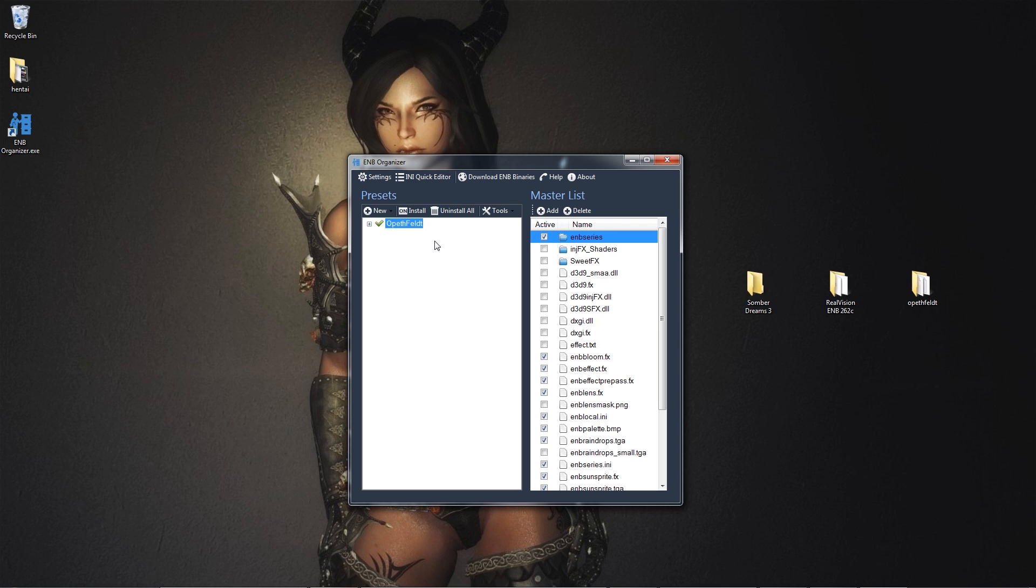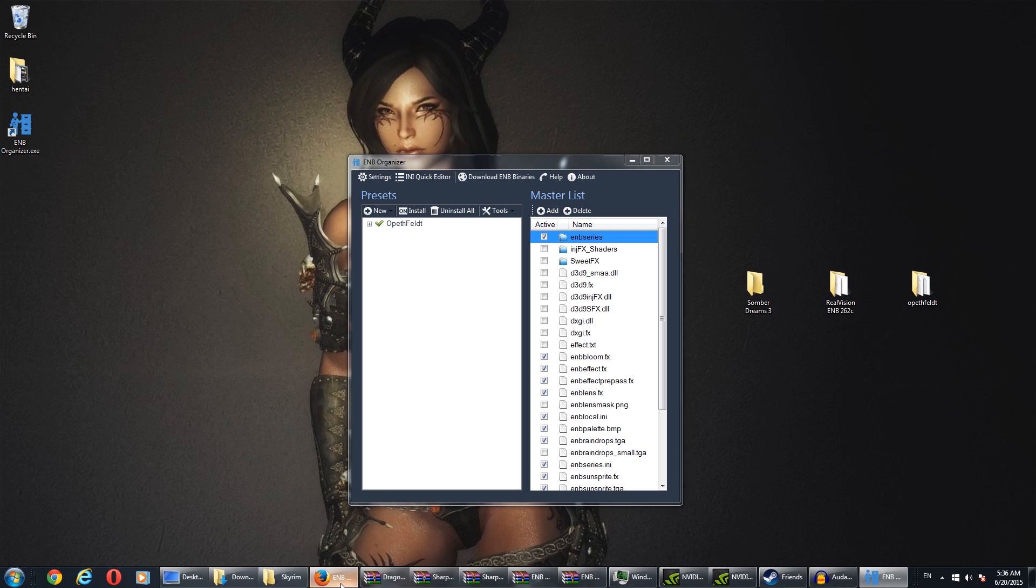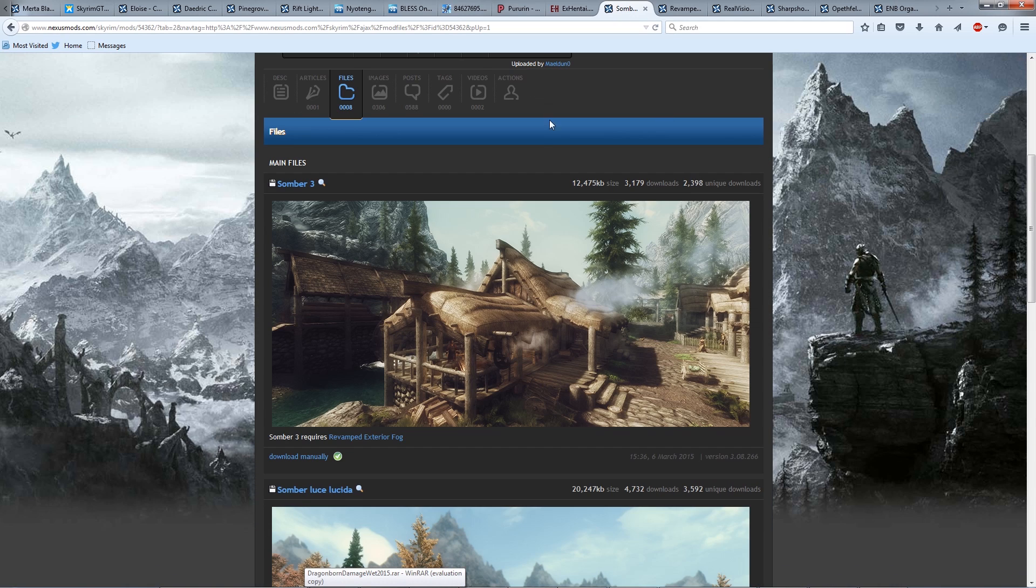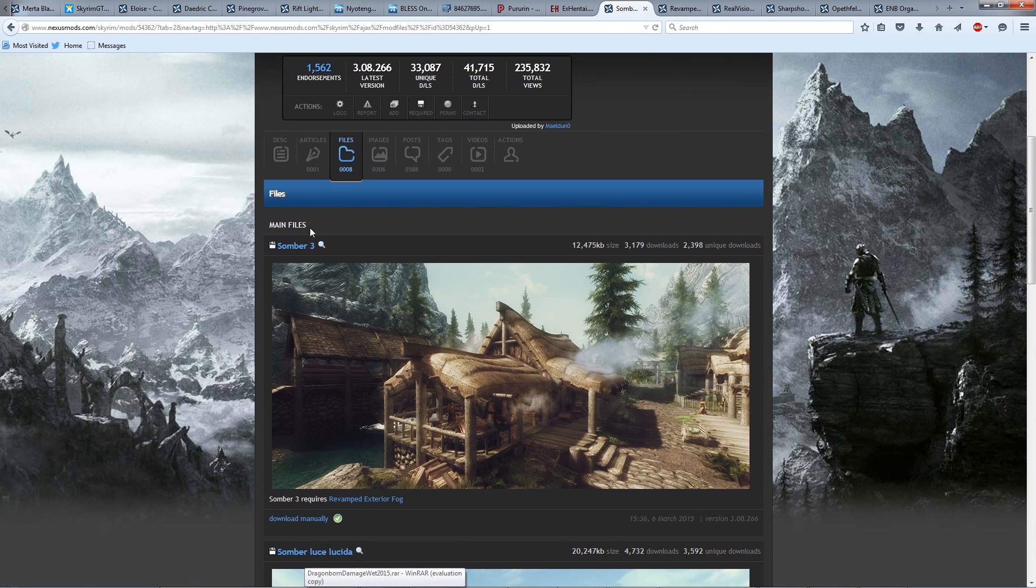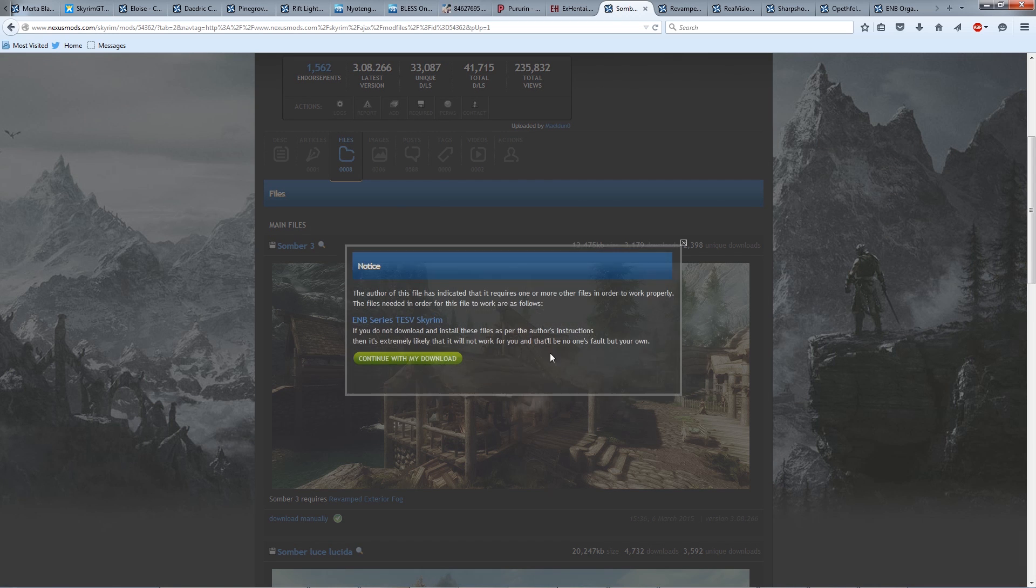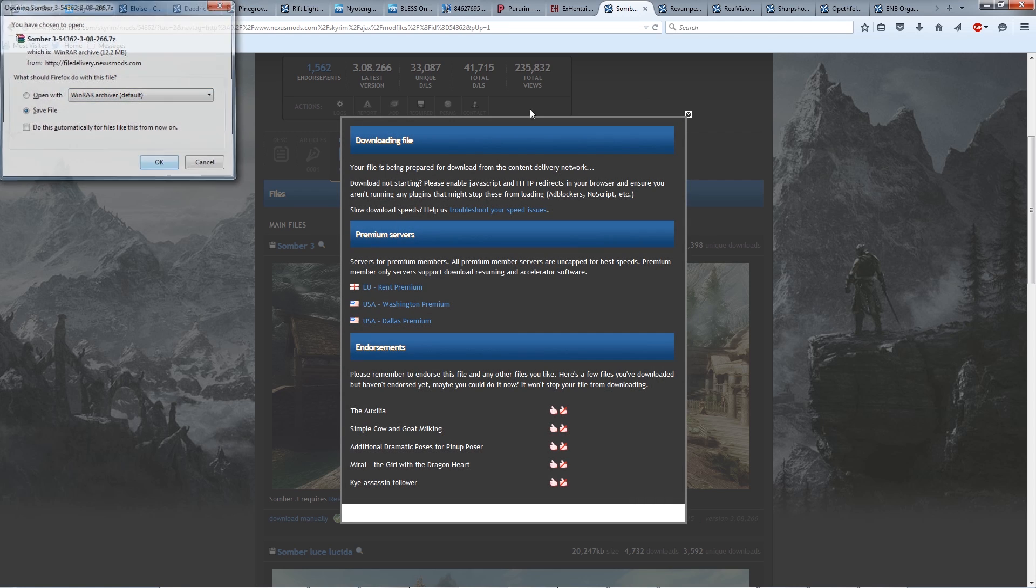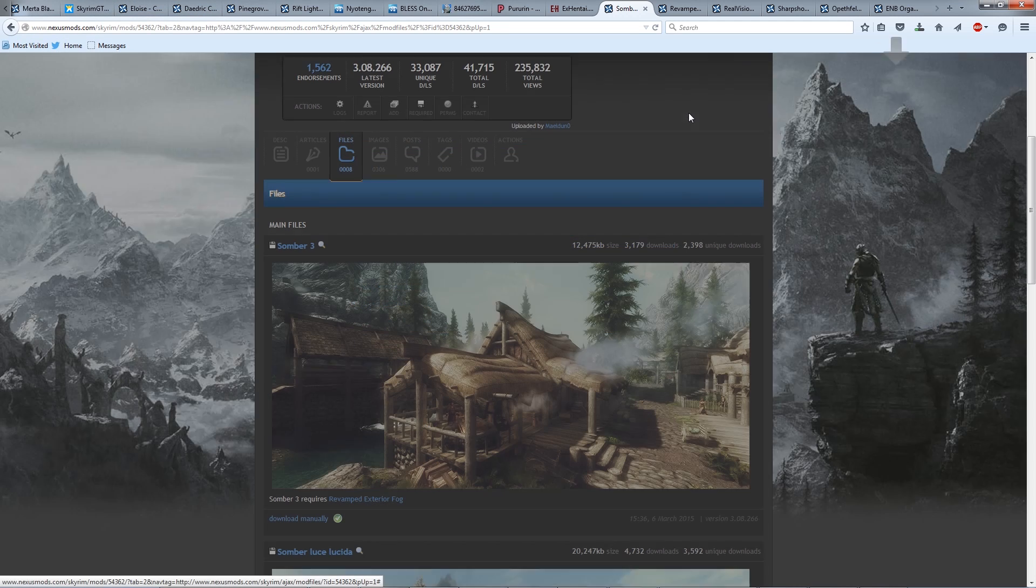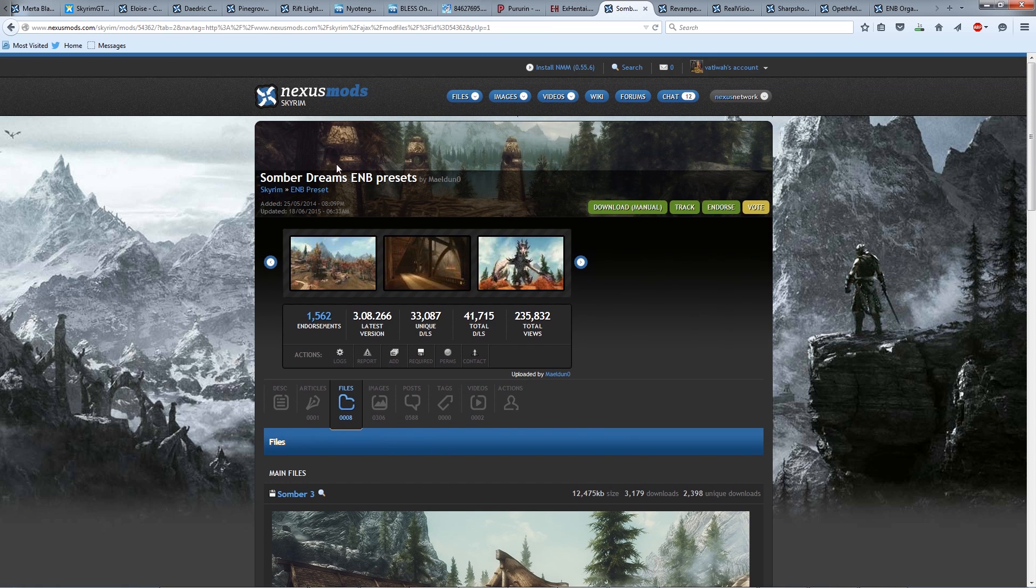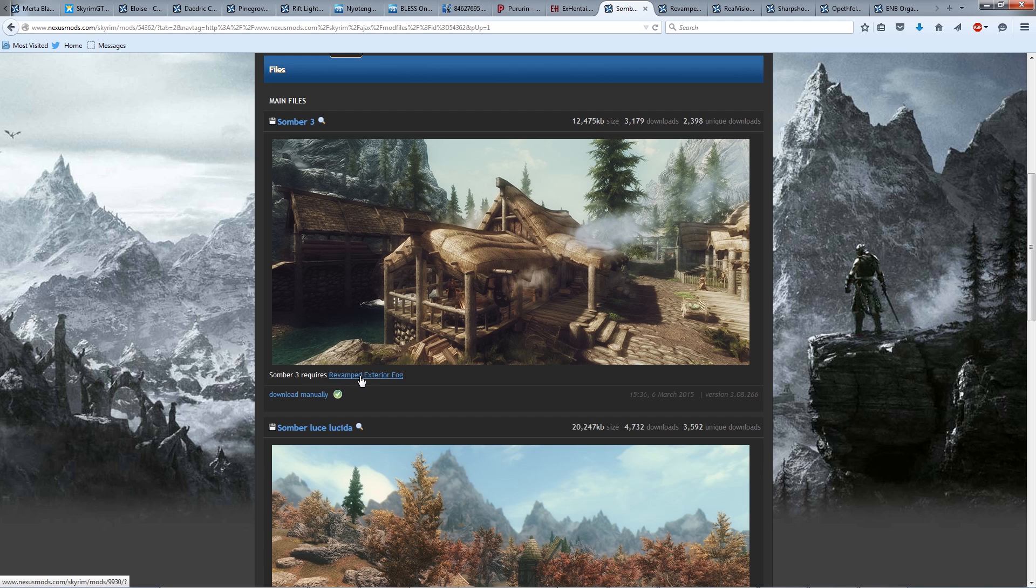Now, the thing that we want to do is we want to install a preset for a new EMB. So let us go download an EMB, shall we? Let's go to Sombra Dreams, pretty good. Sombra 3, we're gonna get this one, and download manually. The one thing about the EMB organizer is that some of these EMBs, they have required mods to make it work good, function well. Like for Sombra 3, it requires revamp exterior fog. You're gonna need to install it with Mod Organizer, or Nexus Mod Manager, or manually install.